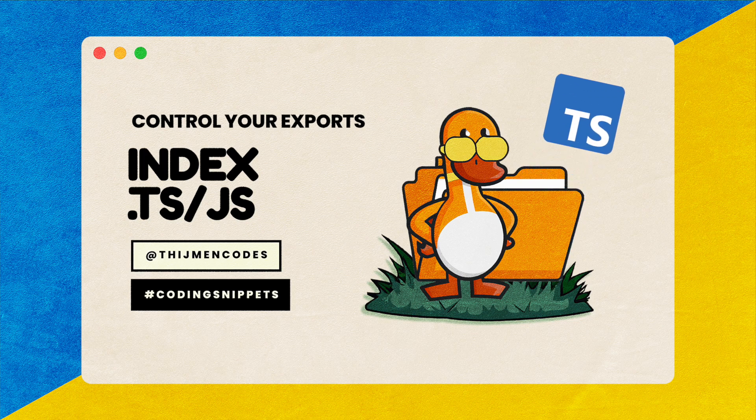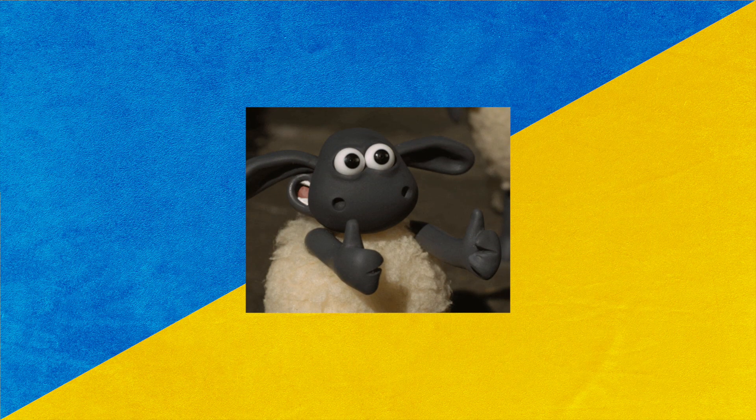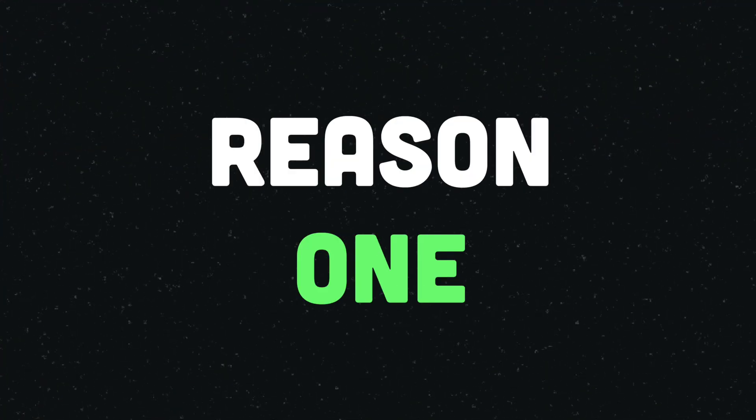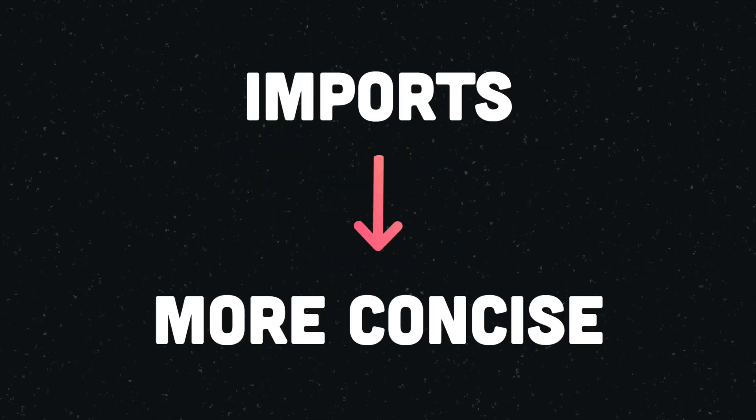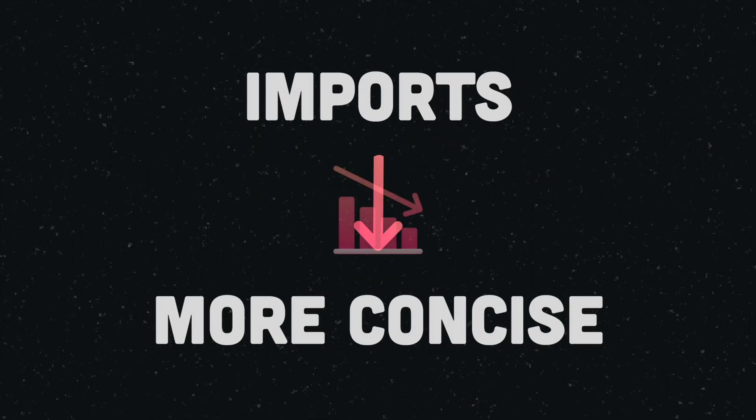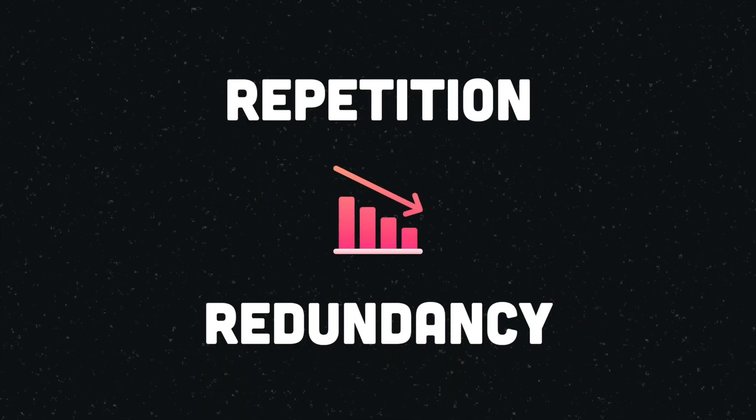But before I explain how, let me provide three reasons for why you should consider doing so. First of all, when you use an index file in your module, any imports to your module can be made more concise by reducing repetition and redundancy.